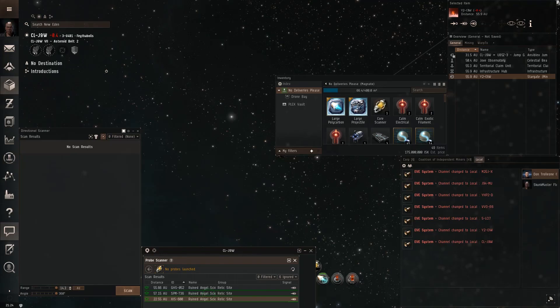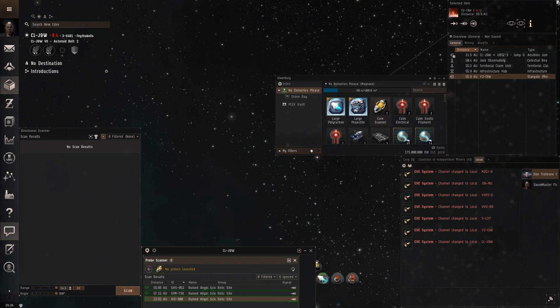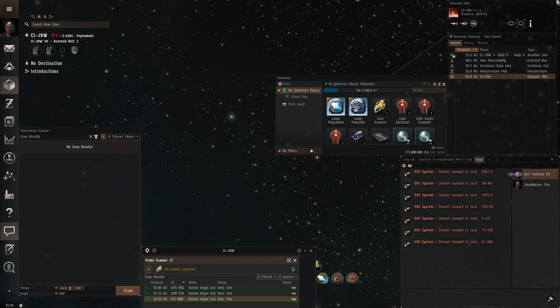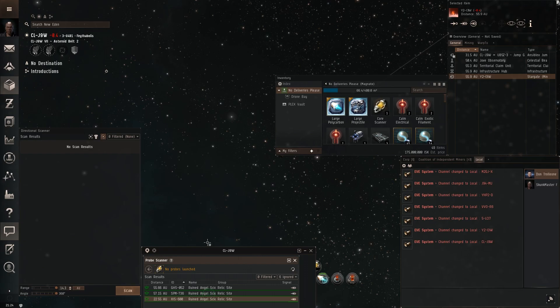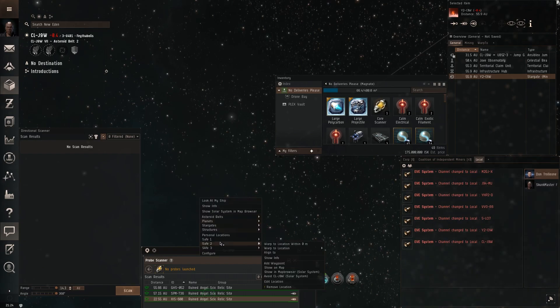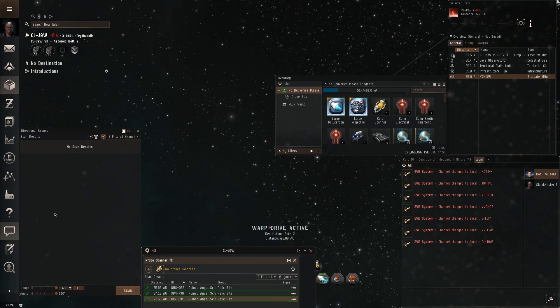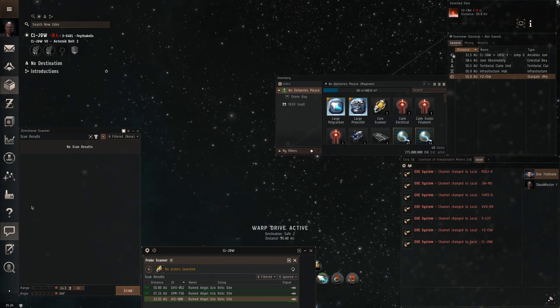Alright, this video is recorded right after that last video. We are one system over and you'll notice we've got Don Troleone's other character here. This is number 62. I've done research online and it seems this guy is what they call the replicator. He has 90 some odd accounts.